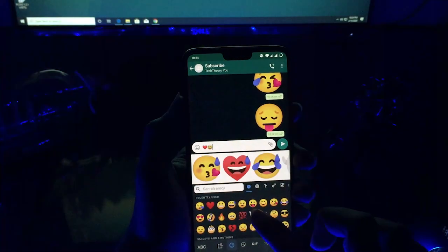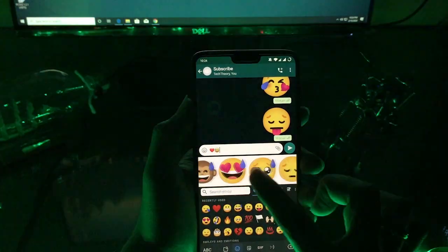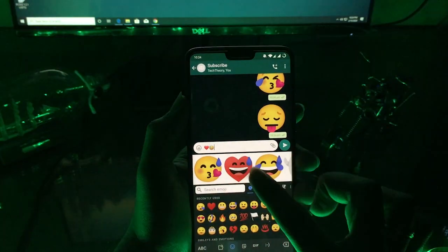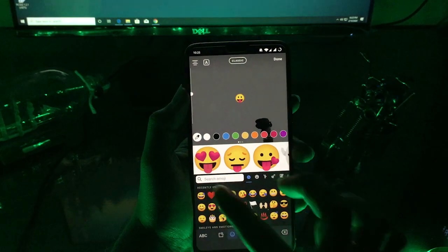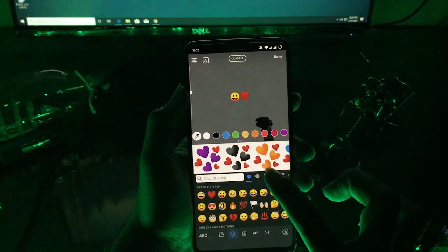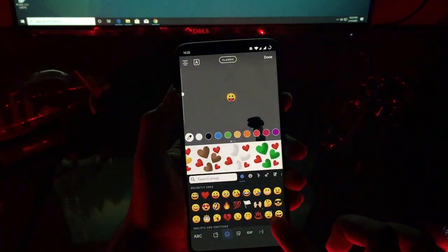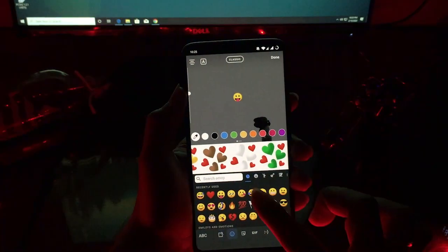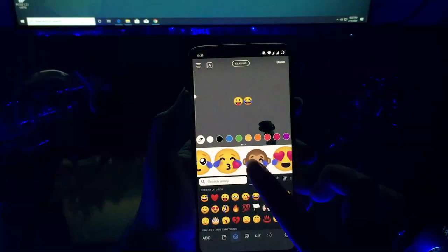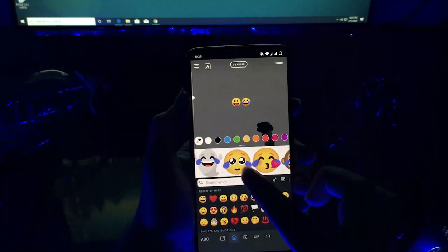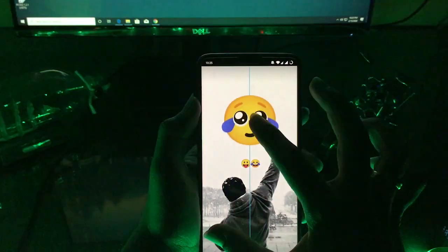On WhatsApp, the created emoji will be sent as a sticker. And similarly on Instagram, here I have combined emojis which form a new emoji, and you can use it on your stories as well as on chats.